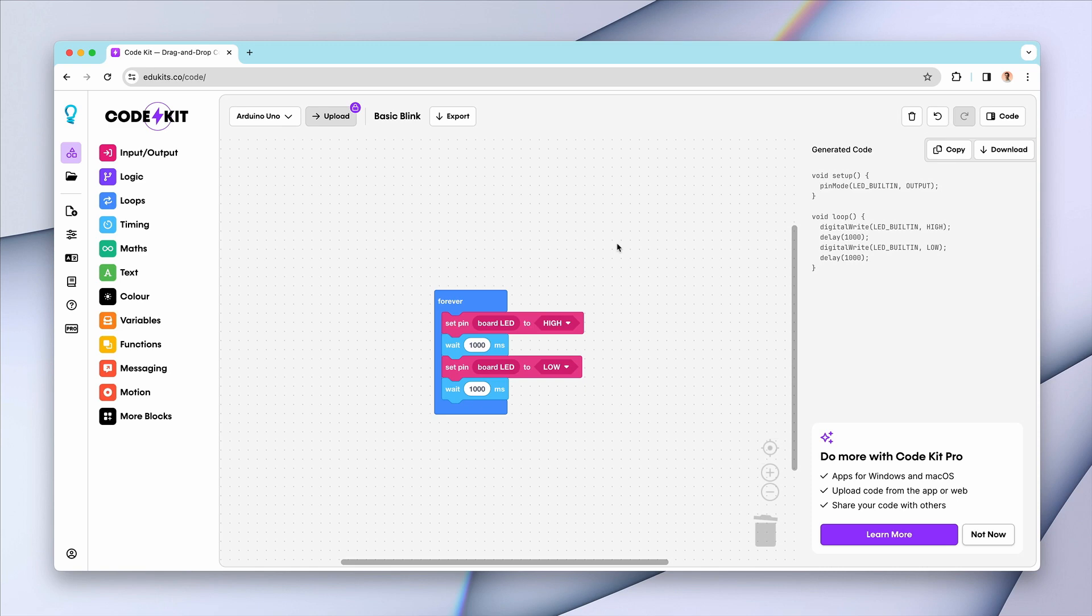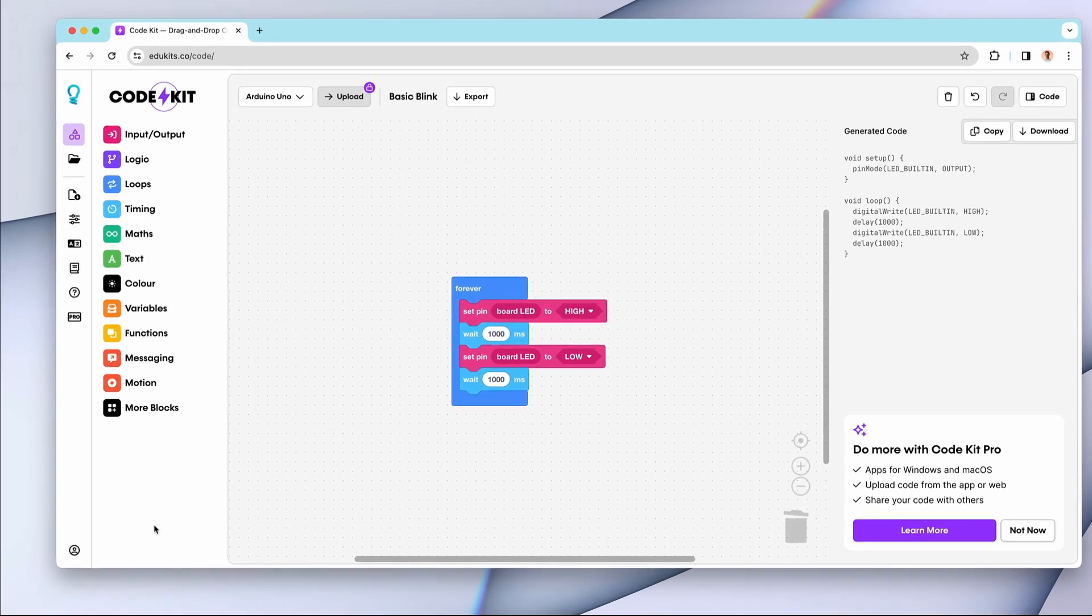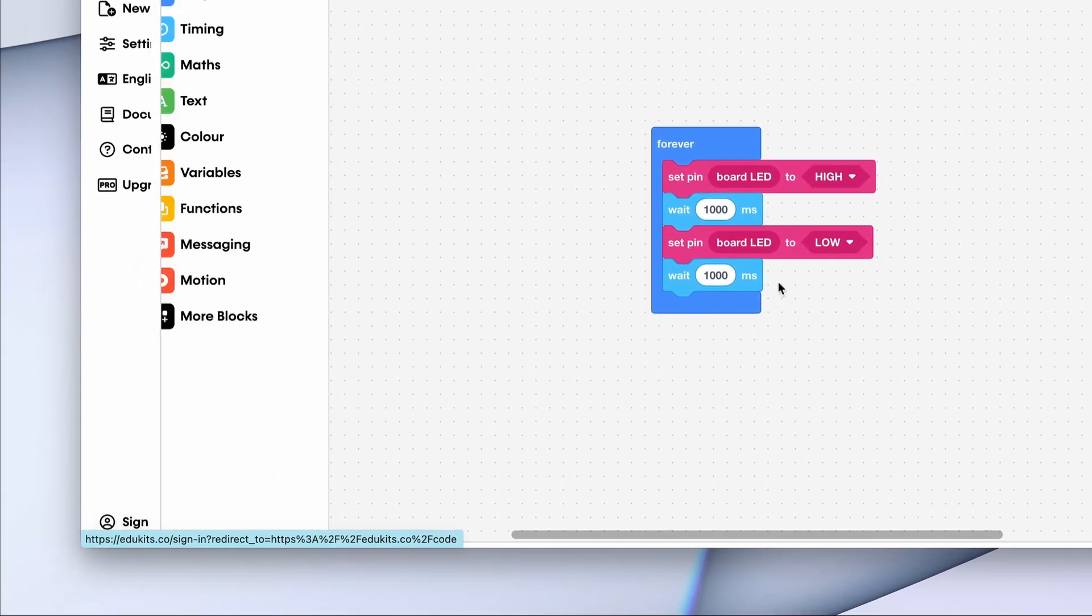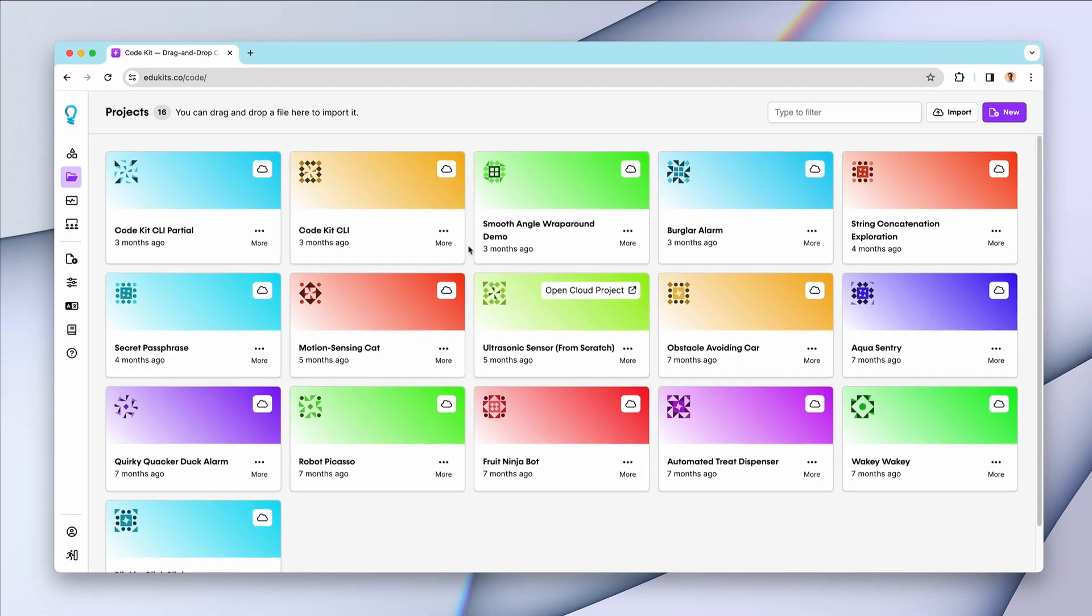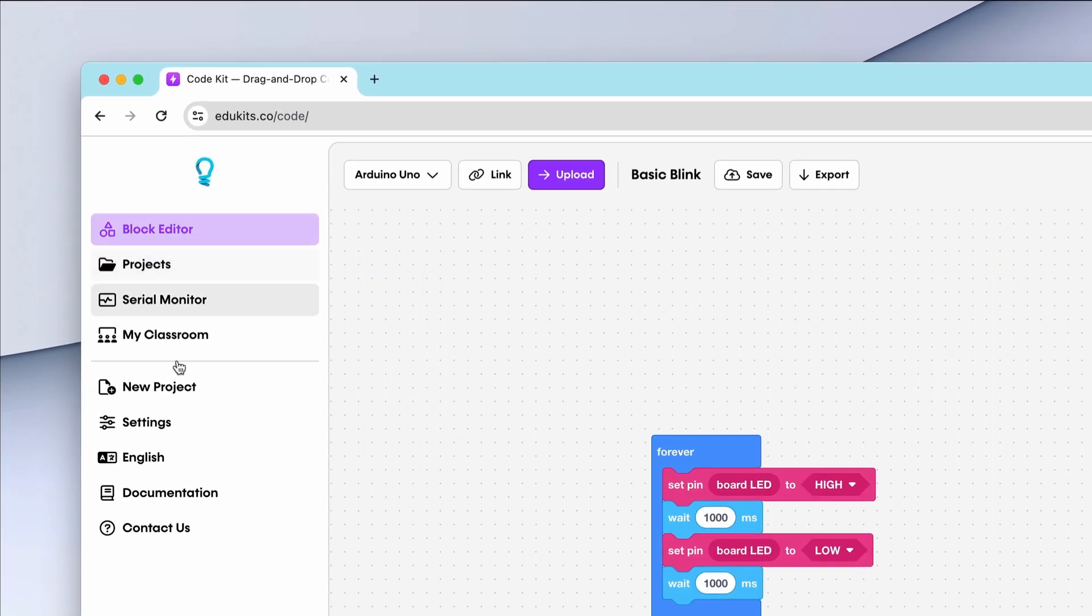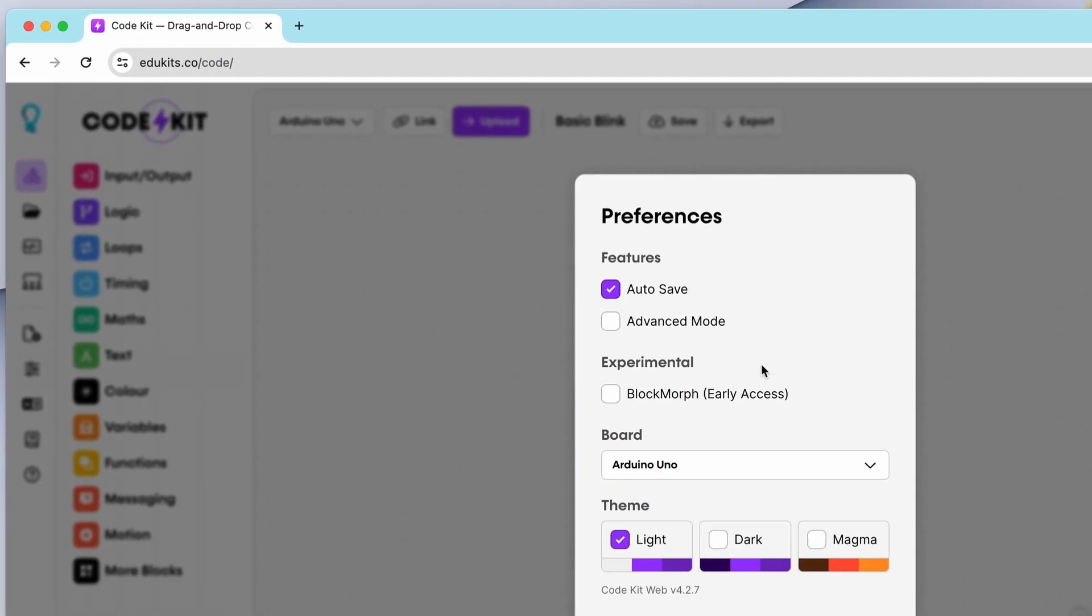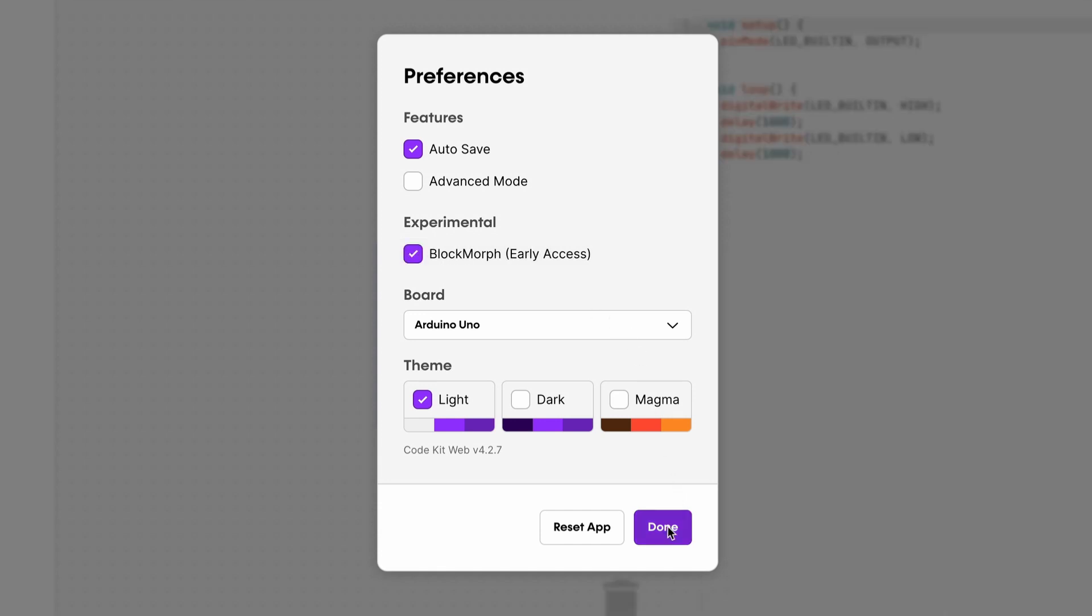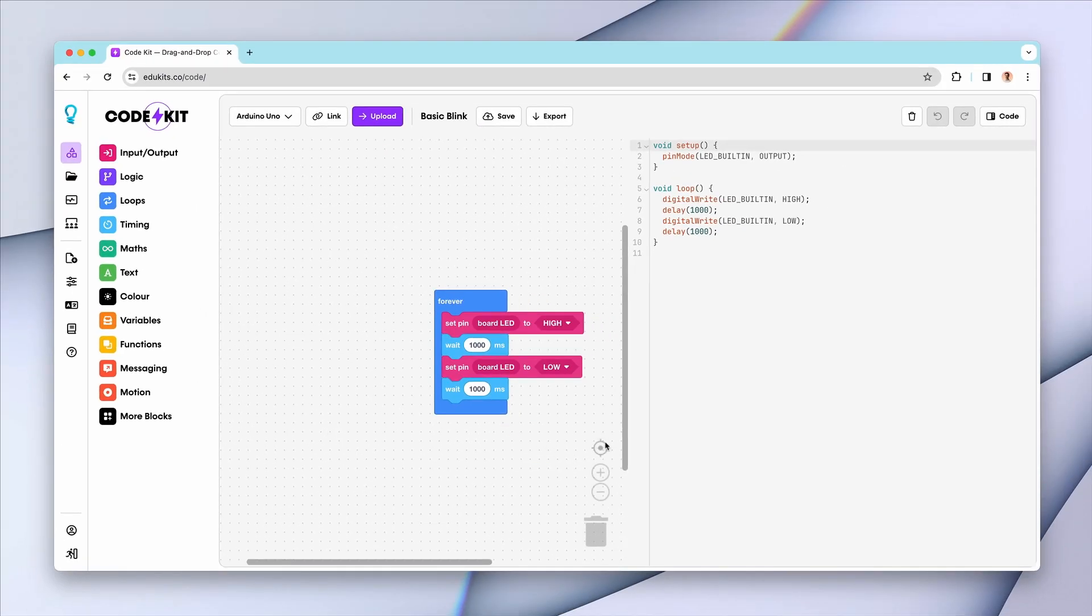In CodeKit on the web, sign into your Pro or Classroom account. Once you've signed in, head back to the block editor and then open the settings. Under the experimental section, check the option for Blockmorph early access and press done to continue.